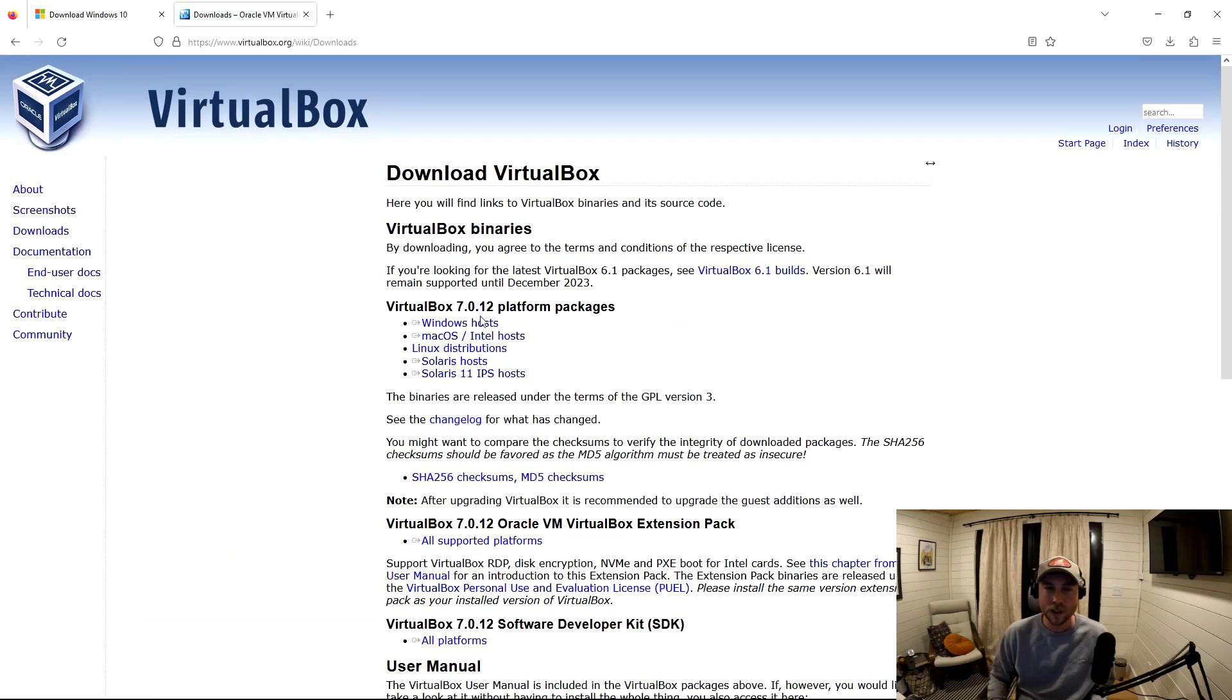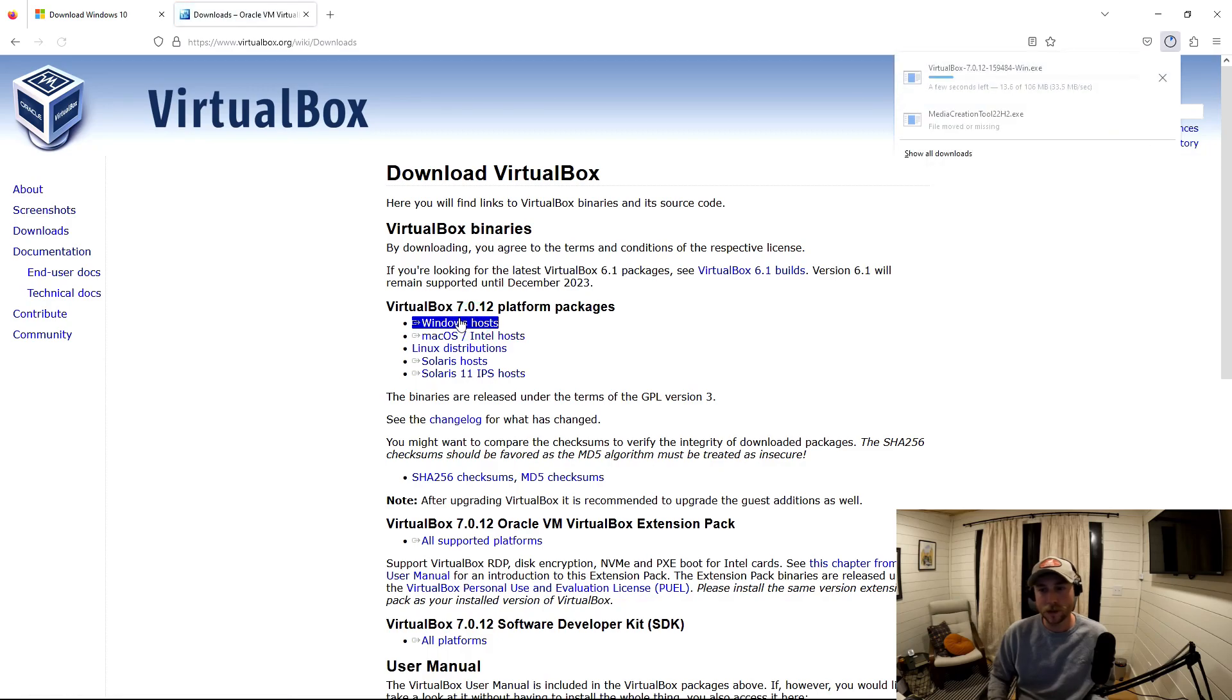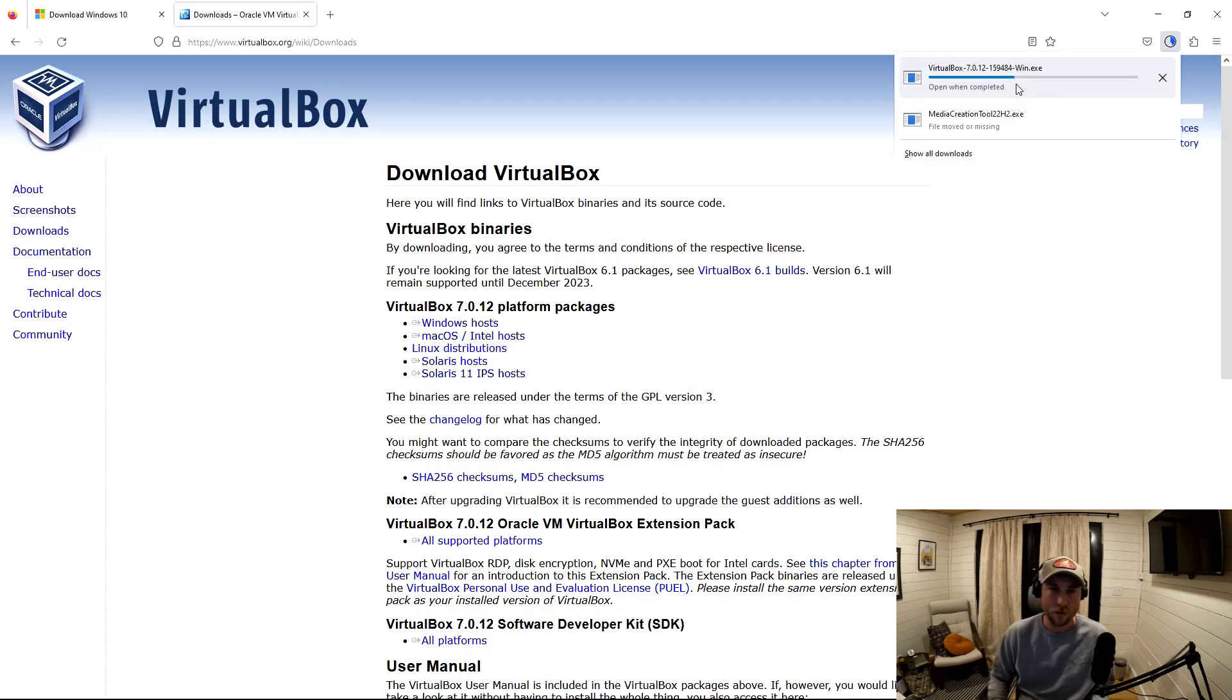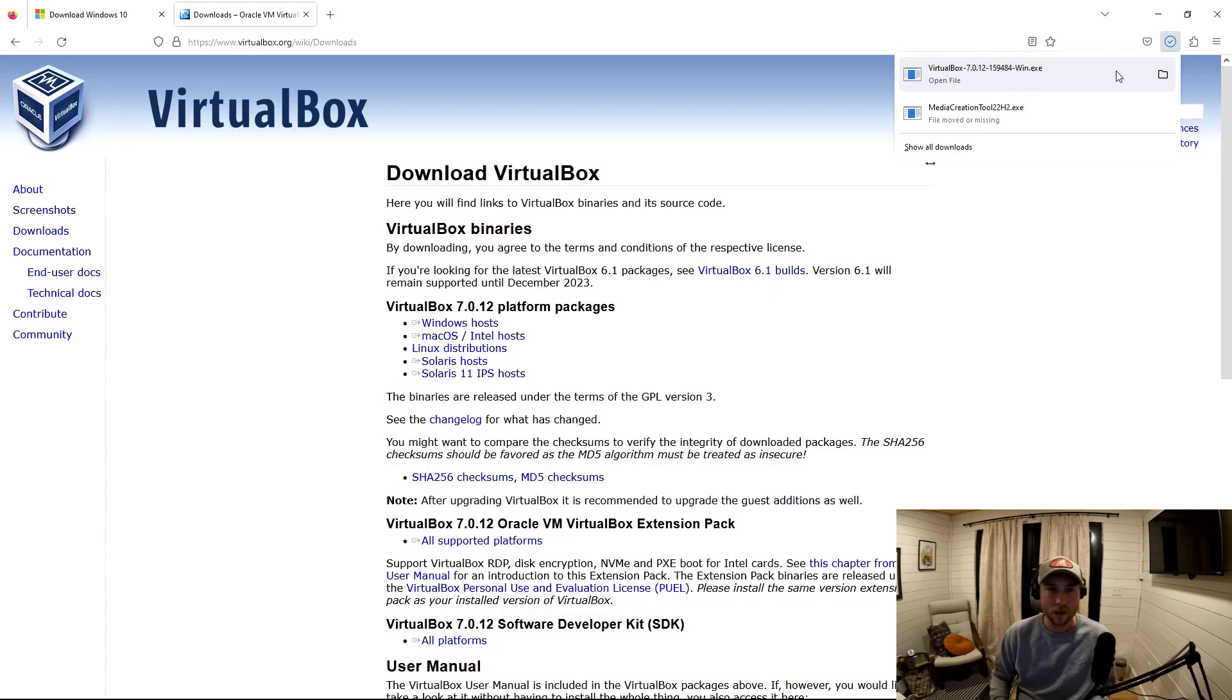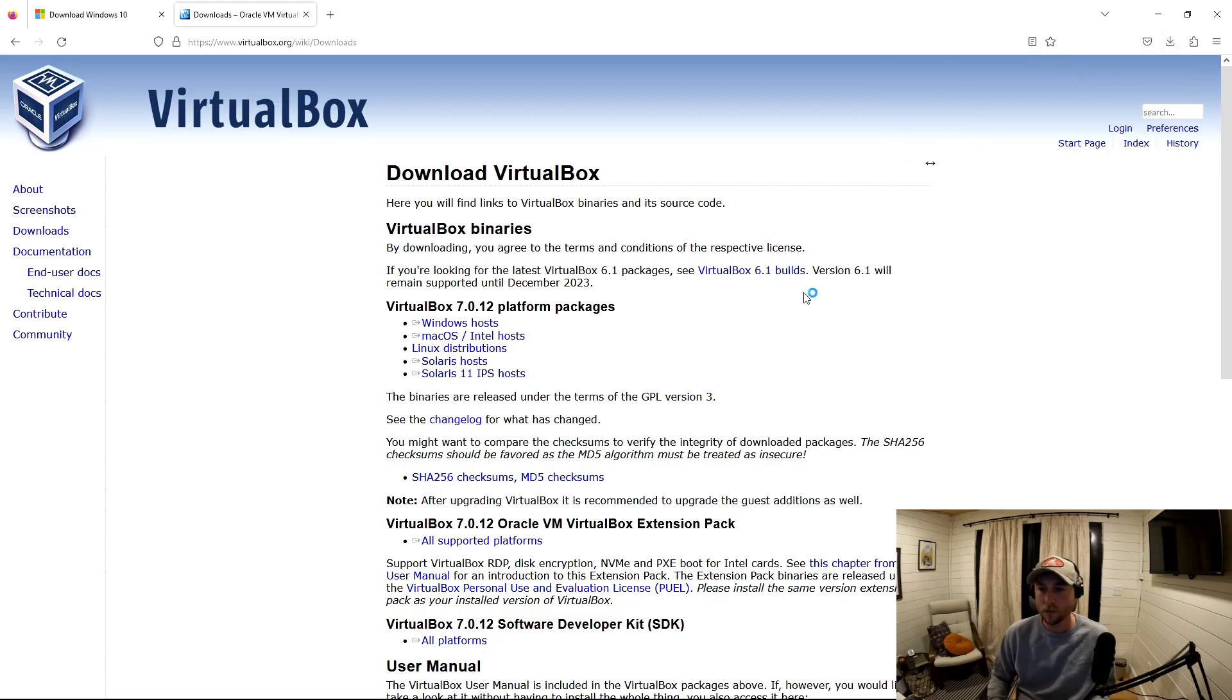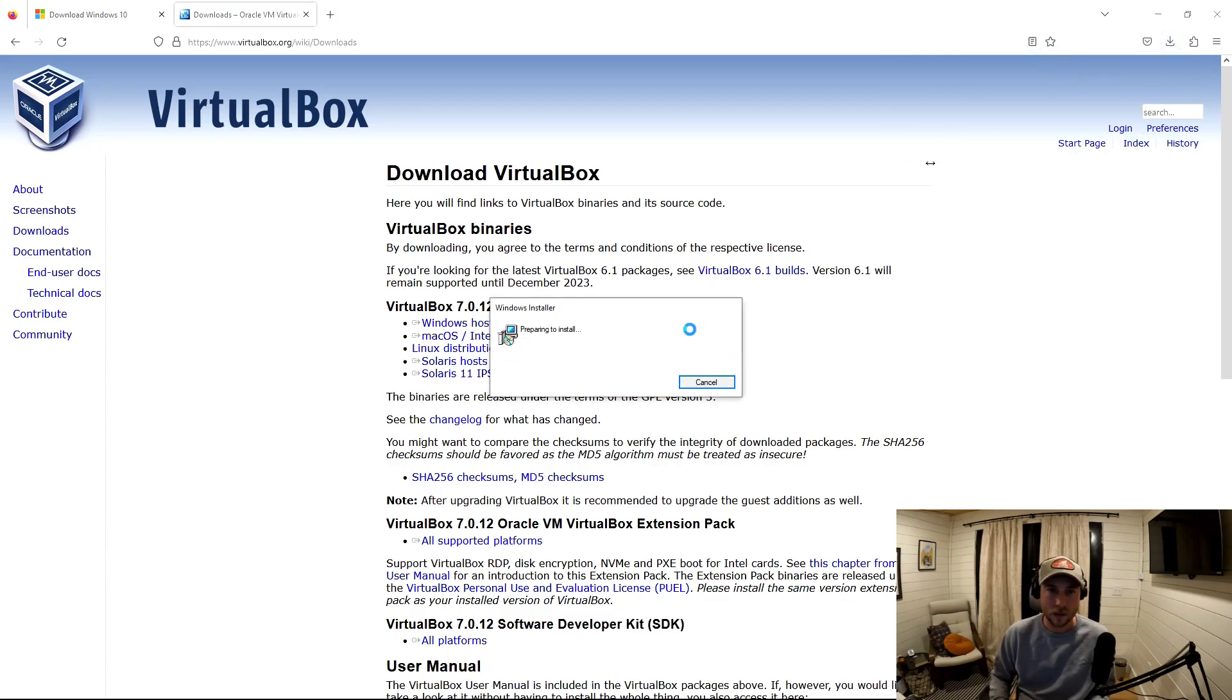I'm on a Windows machine. So I'm going to download the Windows machine platform package for VirtualBox. And once that's downloaded, I'm going to run that executable and I'm going to install it.